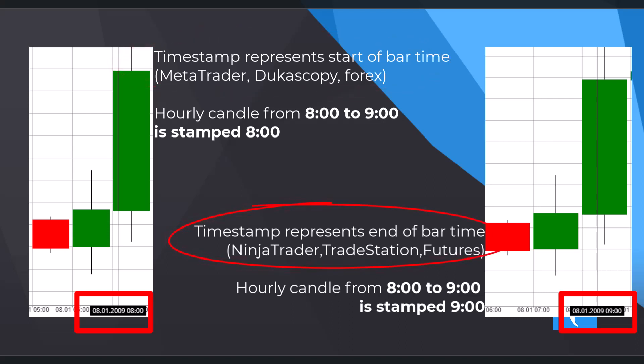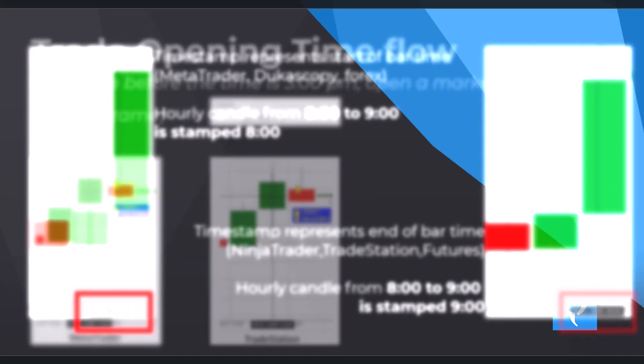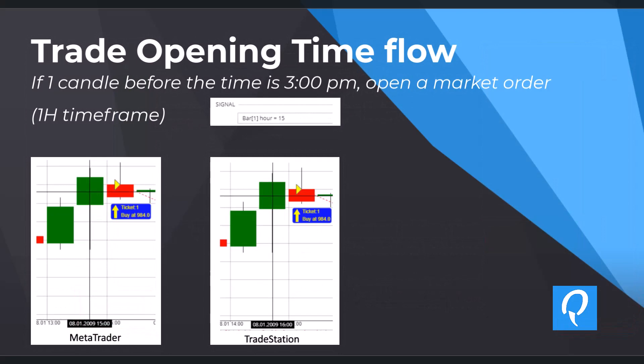Let's show it on an illustrative example. If there was 3 PM on the previous bar, then open the market order. We use one hour time frame and this is how it's going to look like in Algo Wizard.